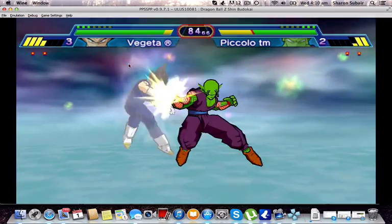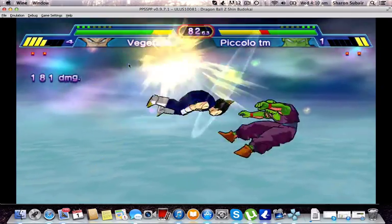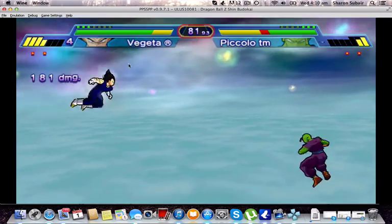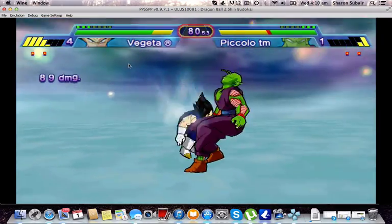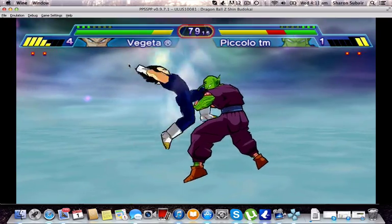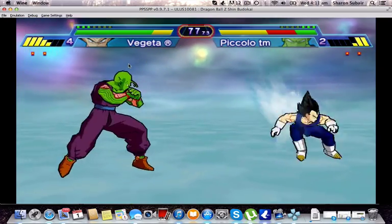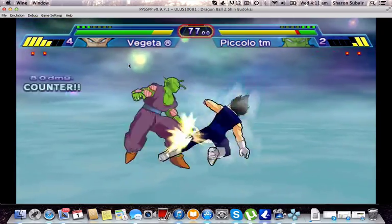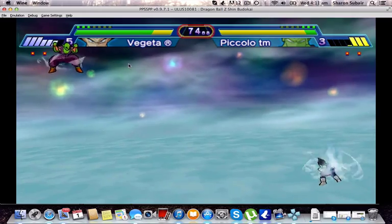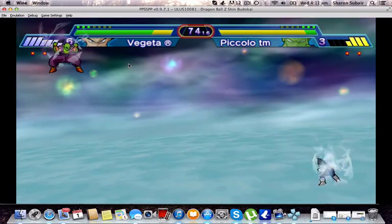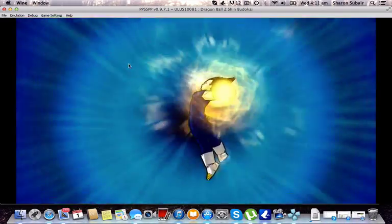Let's go, time to kick ass! Feel the wrath of Prince Vegeta. Let's charge up a bit — full power — and then we go, bam!